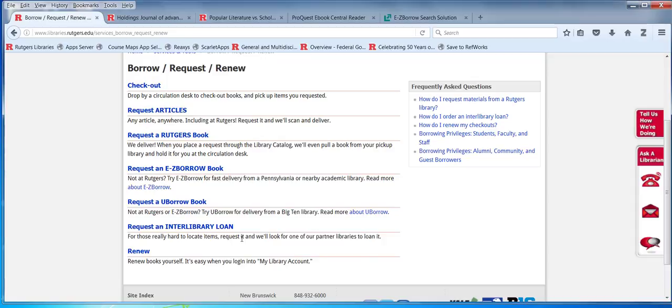There's also another borrowing arrangement called UBorrow, available to members of the Big Ten. The search screen looks just the same as EasyBorrow, the request takes a week, you have six weeks, but these folks will recall. And if you find that EasyBorrow and UBorrow do not have the book you want, you can always request the book on interlibrary loan.